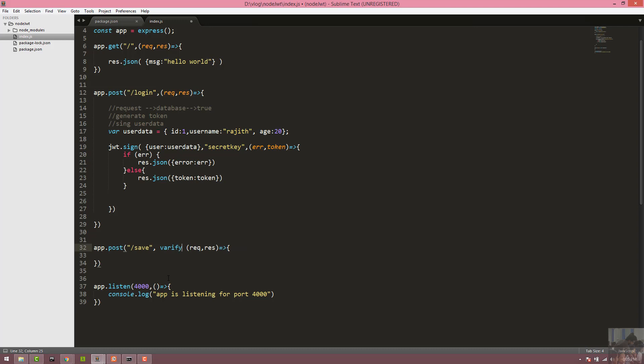We define the verify token function, which verifies the request header token.